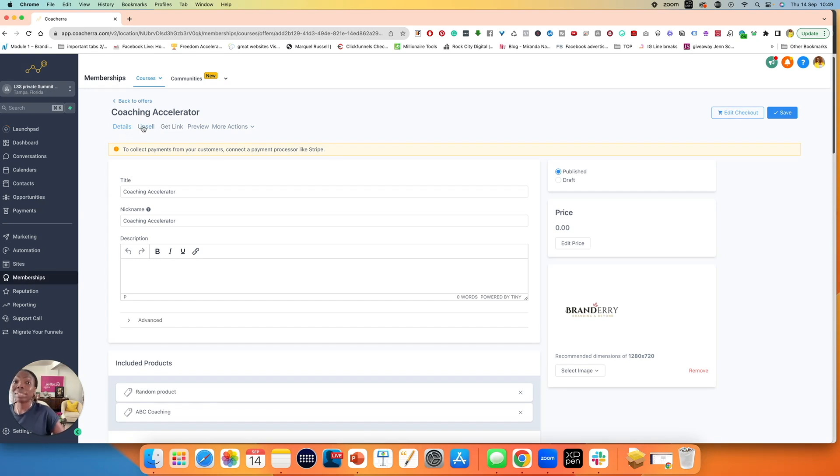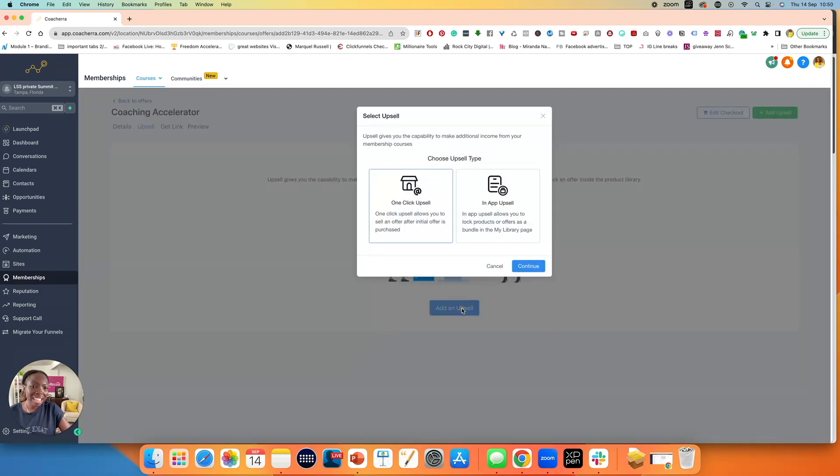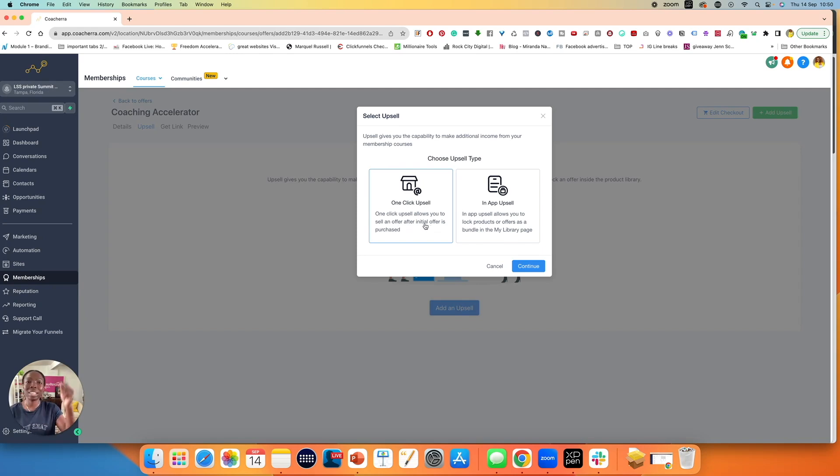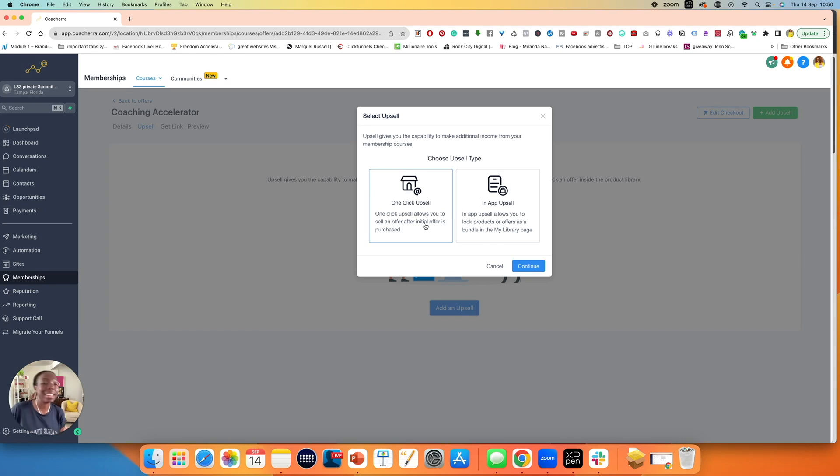Now, if you have an upsell, you can click on upsell and you can click here, add upsell to add an upsell product. For adding an upsell, you have two options. You have the one click upsell, which allows you to sell an offer after an initial offer is purchased. That's a one click upsell, which means that their credit card, whatever card that they have used is already stored in the system. Once they click a button, they pay straight away. They don't need to reenter their details. That is a one click upsell.